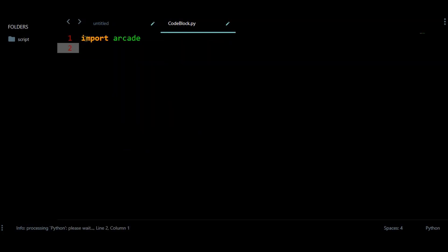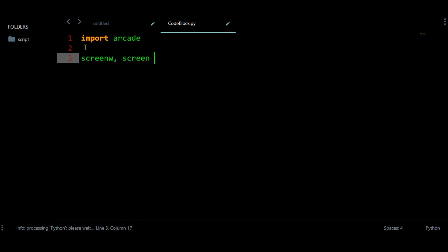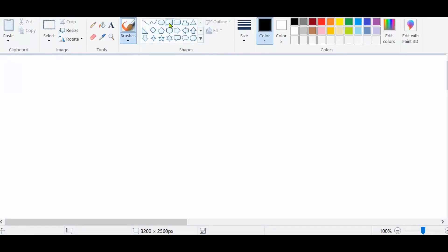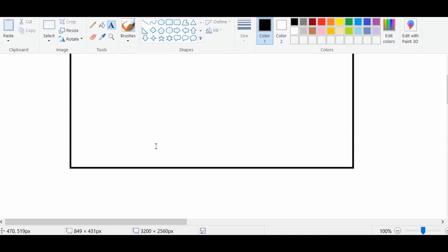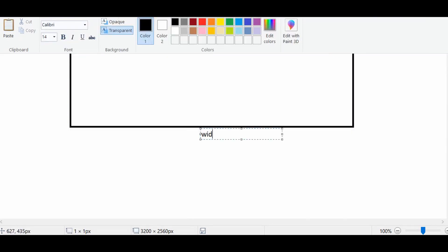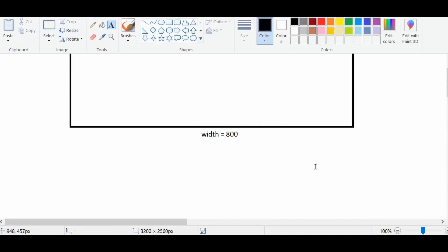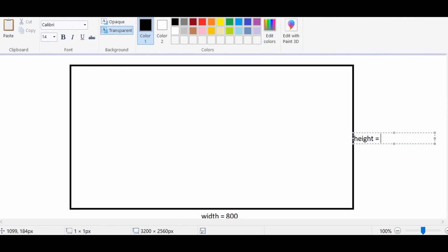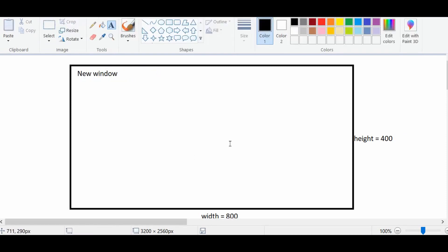I am going to use Arcade, which is a gaming platform where we can do gaming very fast. First, let us create the window. This window has some width, height, and title. Let the width be 800 units, the height 400, and the title for this window will be 'new window'.